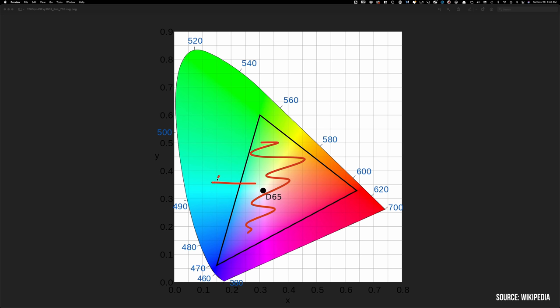And you can see that this is the range of colors that are visible to the Rec.709 or sRGB display. Anything outside of that will be just tossed out.